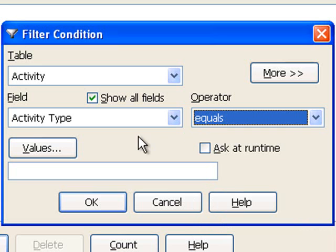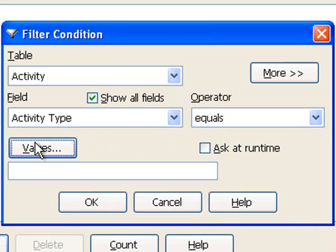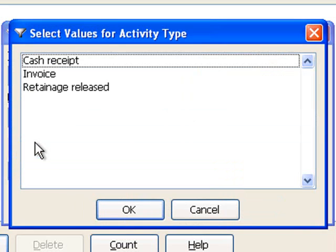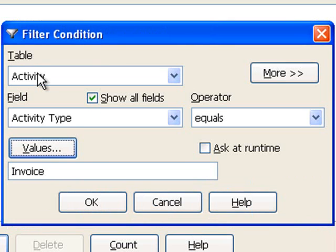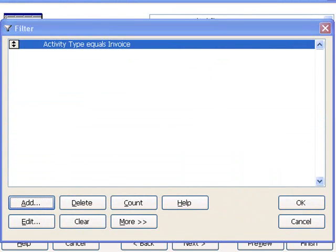From here, we need to select a value. Once again, click the Values button. We're going to choose Invoice. Select OK to save your filtering condition.